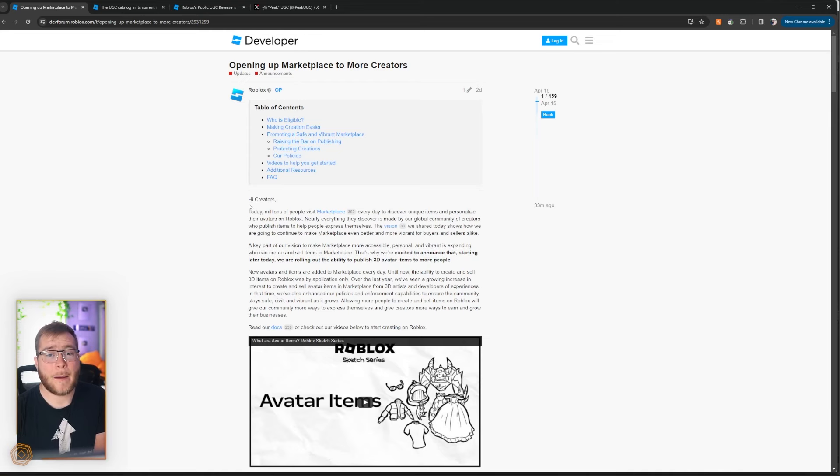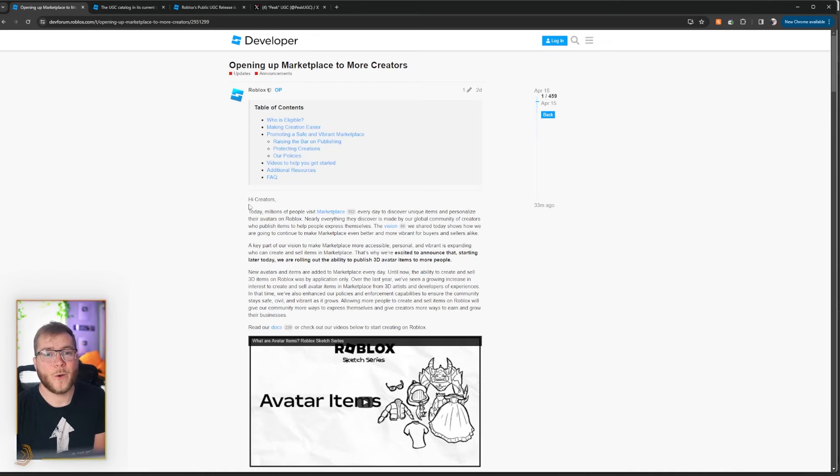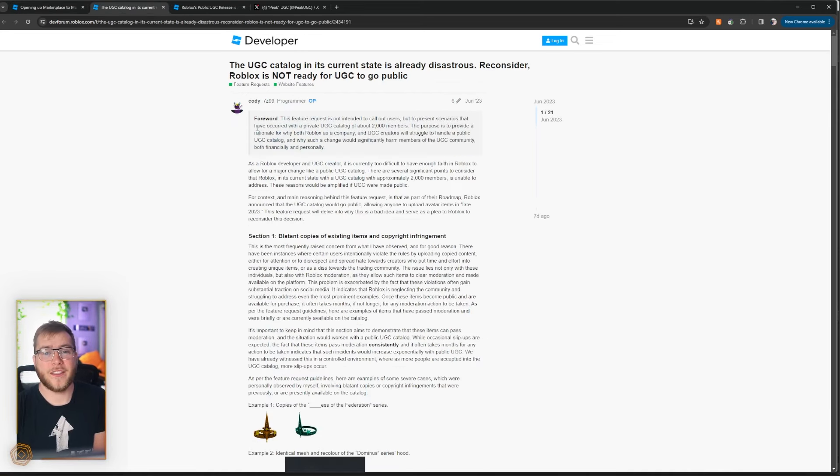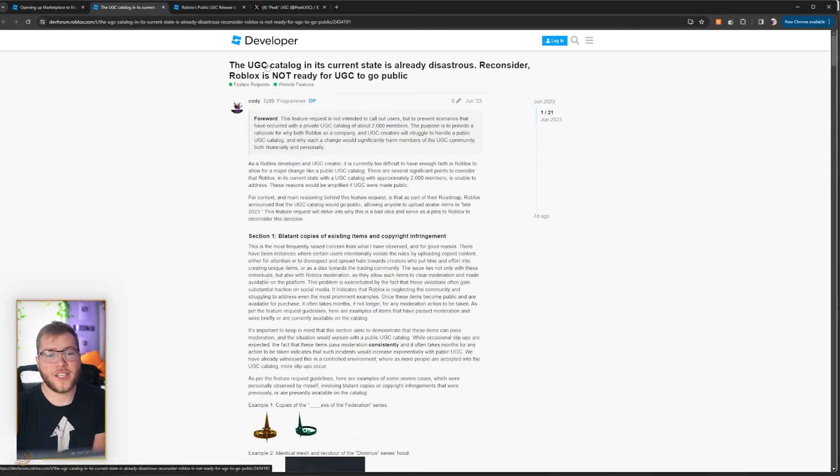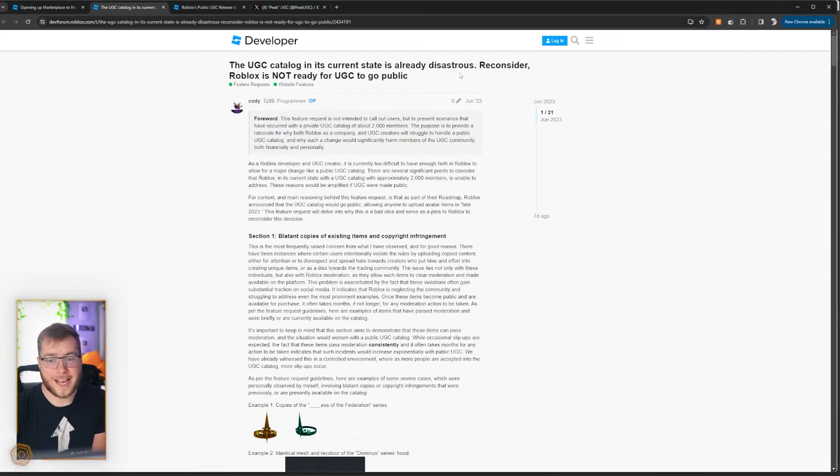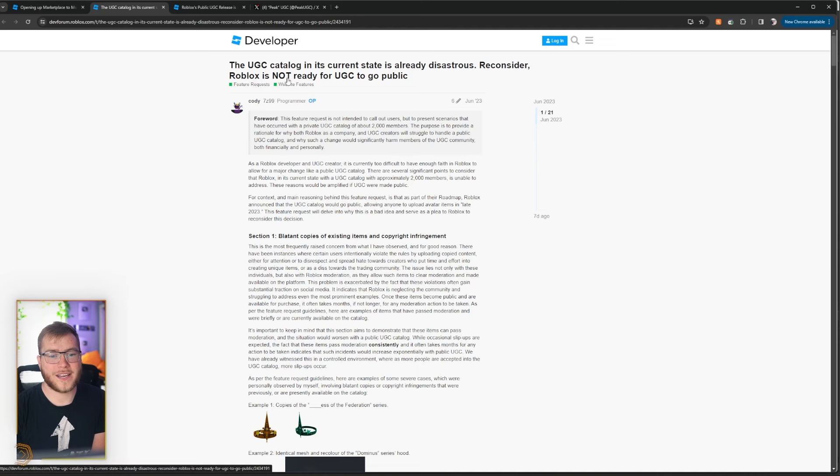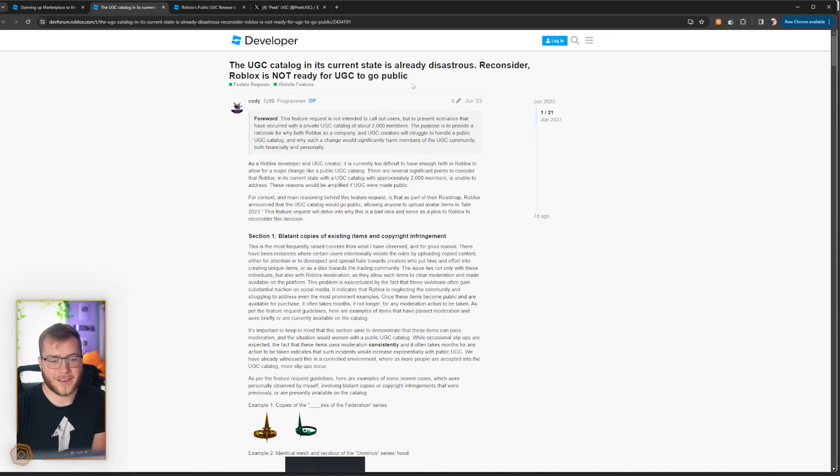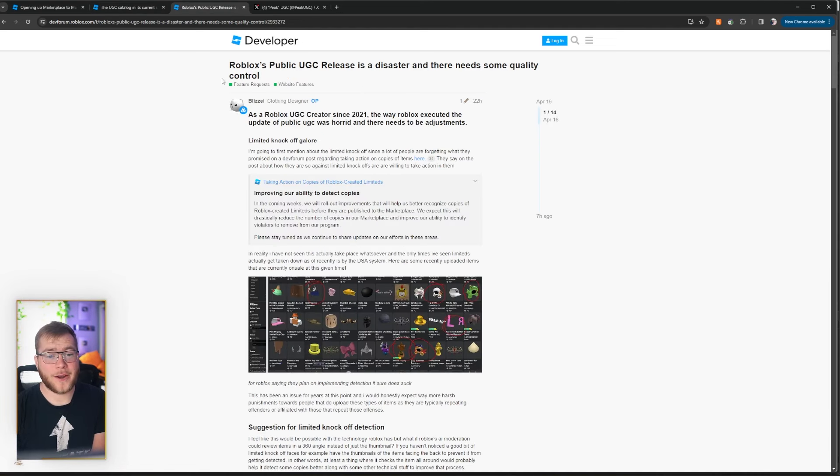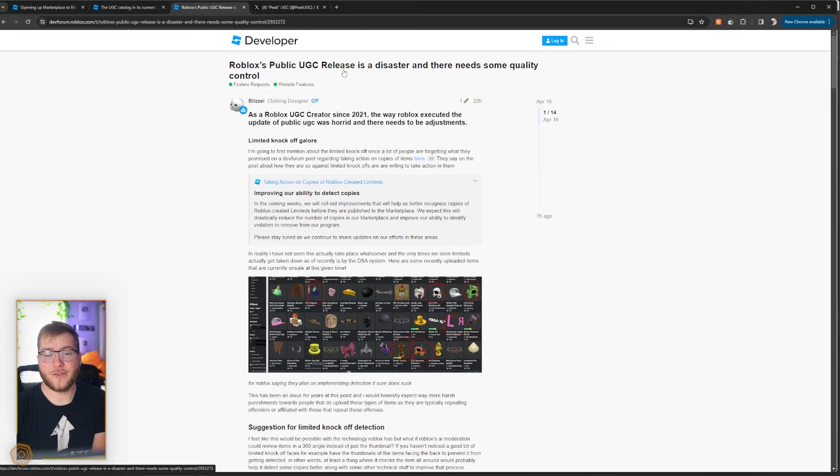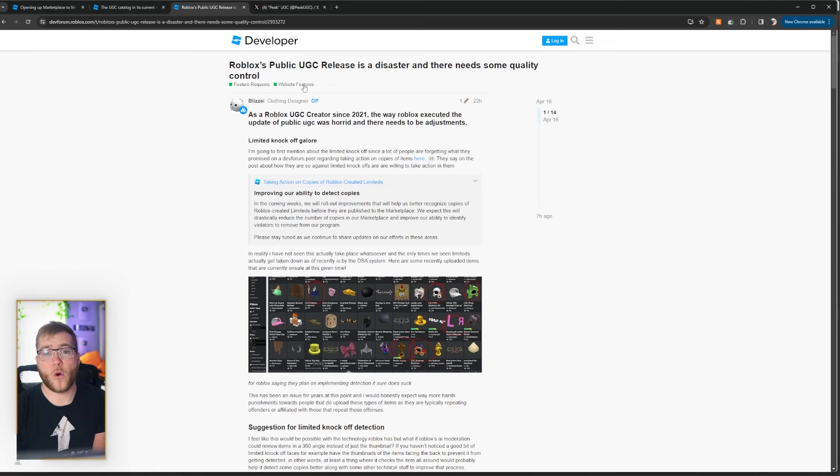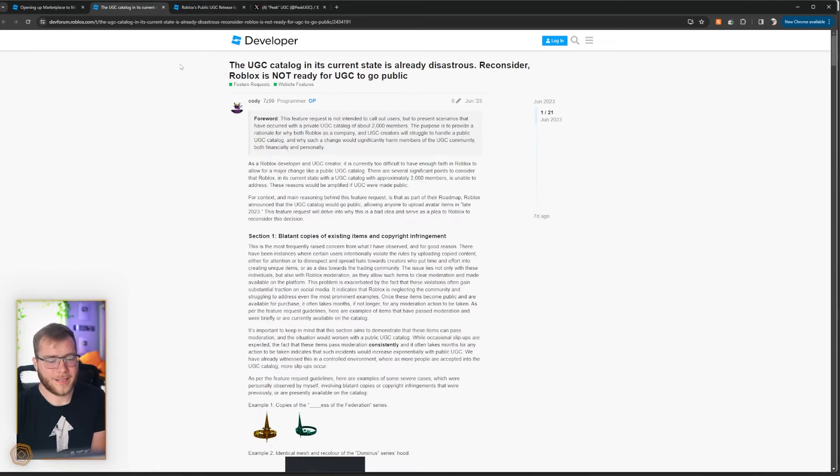Let's look at the top two dev forum posts that pop up when you type in public UGC. The titles alone: The UGC catalog in its current state is already disastrous. Reconsider, Roblox is not ready for UGC to go public. Our other title being Roblox public UGC release is a disaster and there needs to be some quality control. Let's go over some of these guys' concerns.